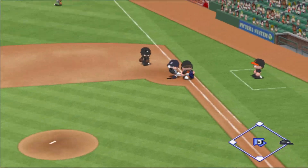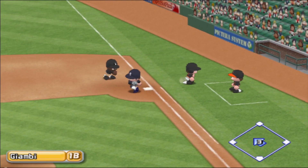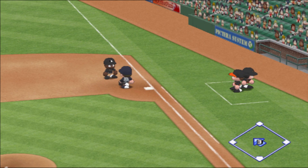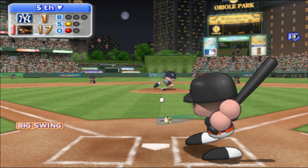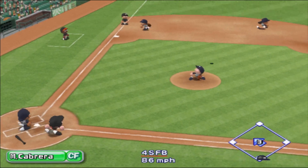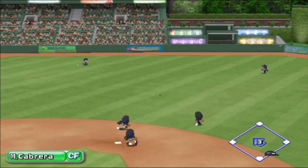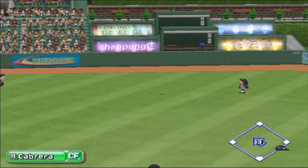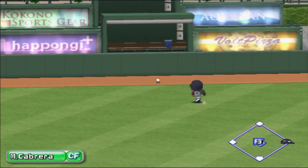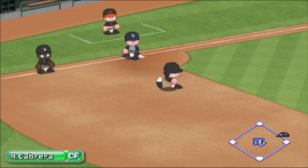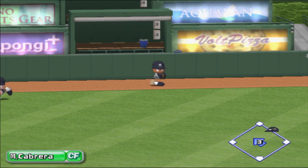Throwing to first. Out. One away. High fly into center field. Cabrera goes back — drops in for a base hit.